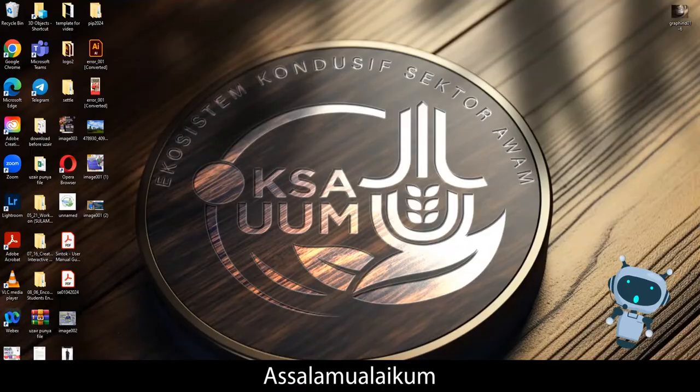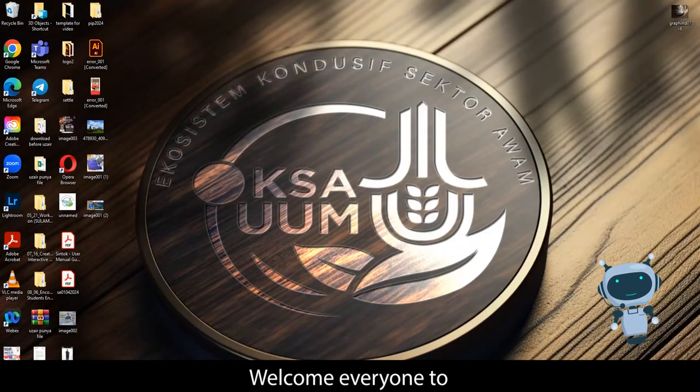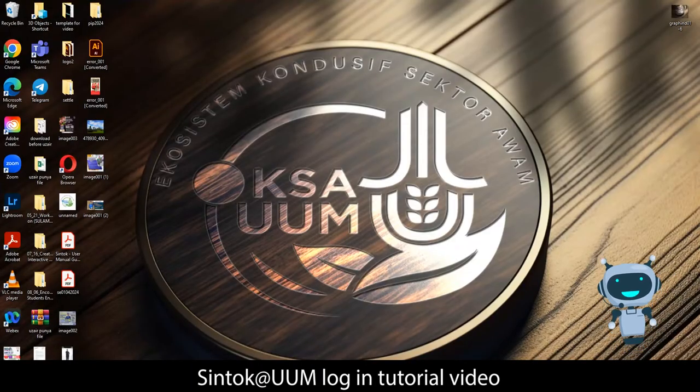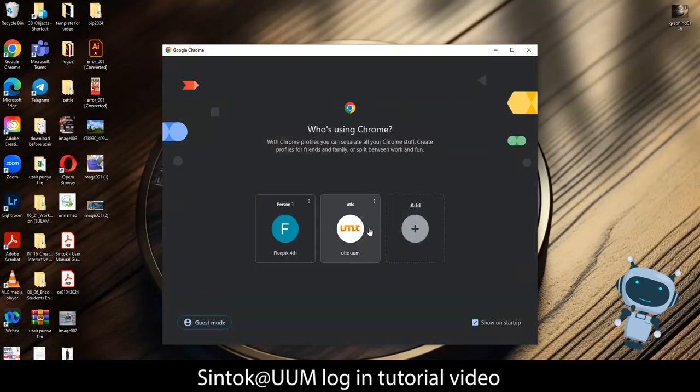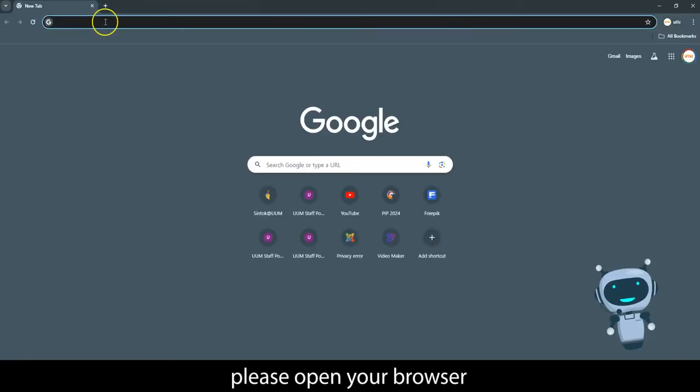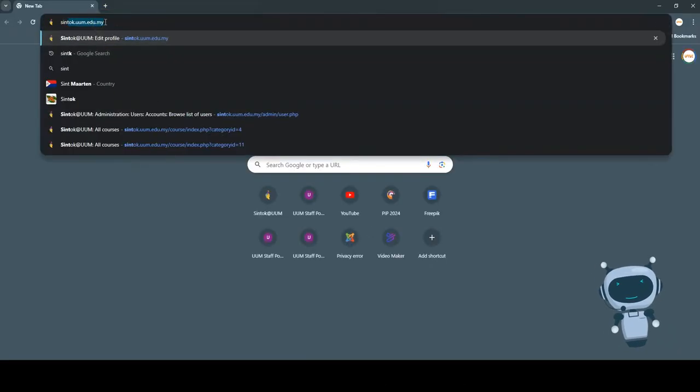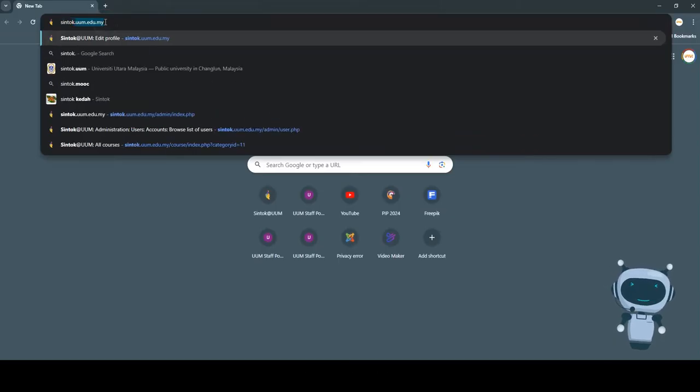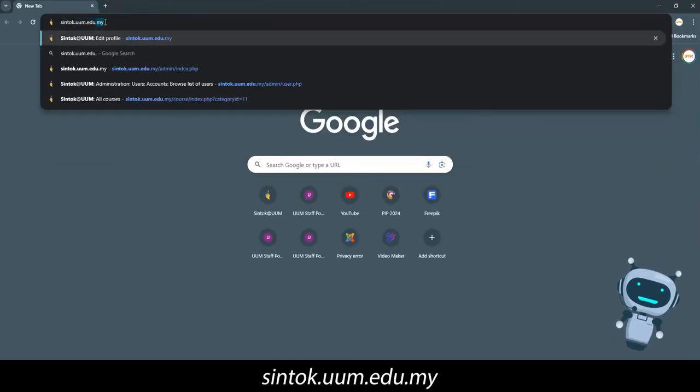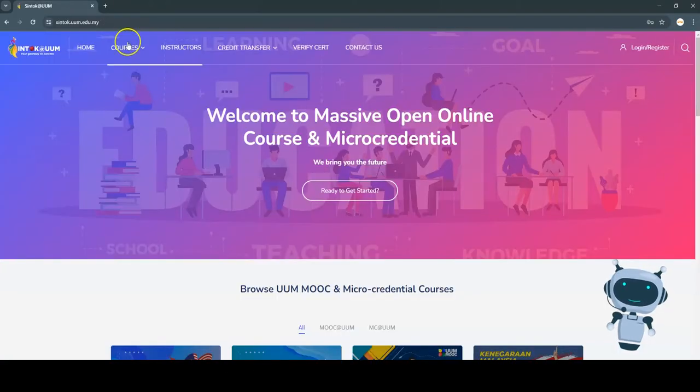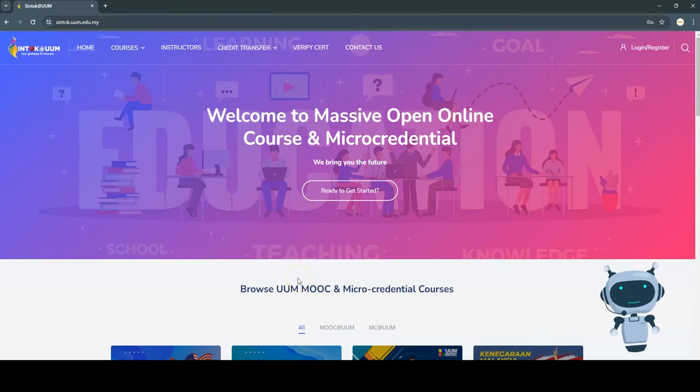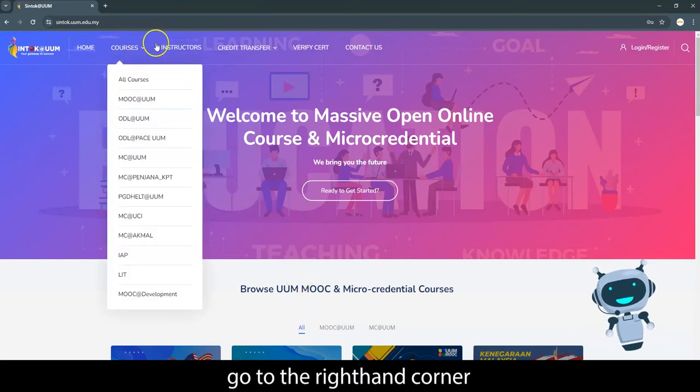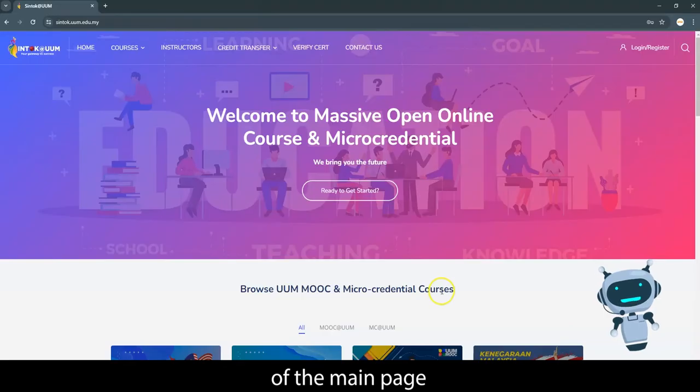Assalamu Alaikum, hi, welcome everyone to Sintook at UUM login tutorial video. First, please open your browser and get onto Sintook.uum.edu.my to access the main page of Sintook at UUM.